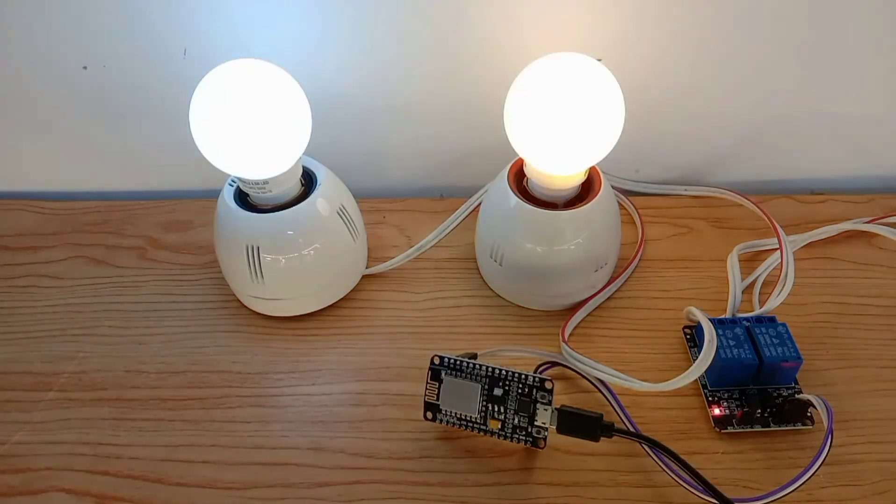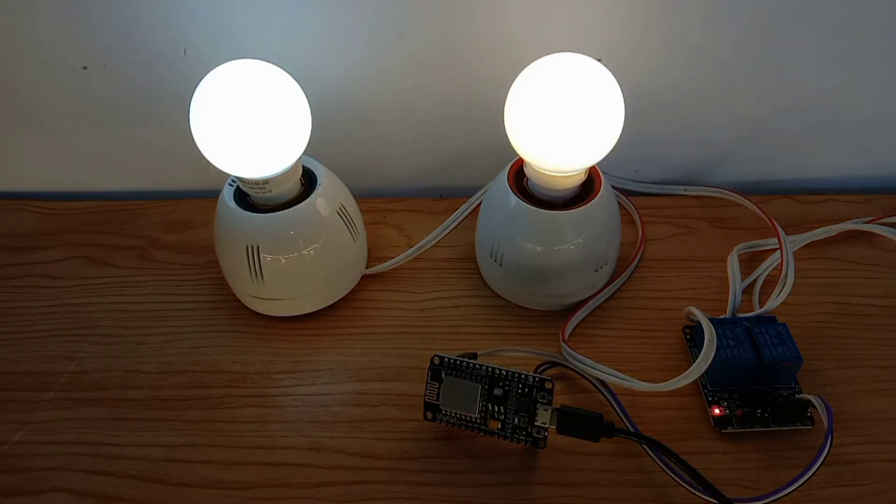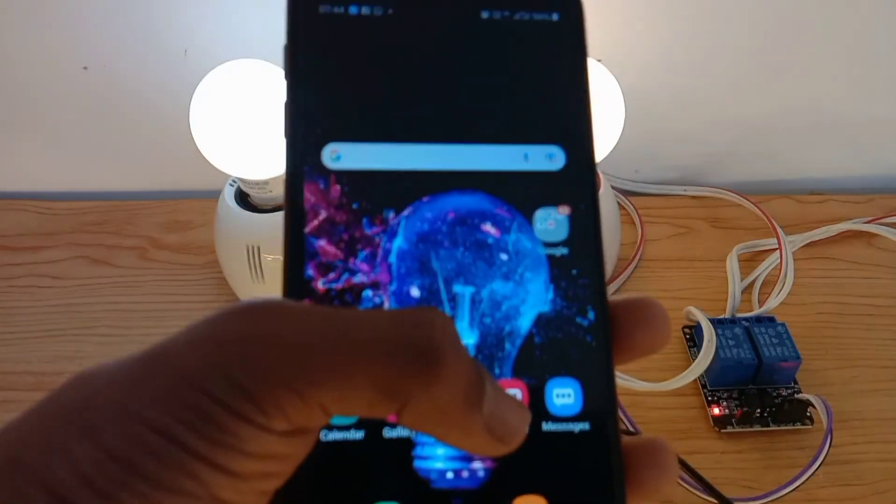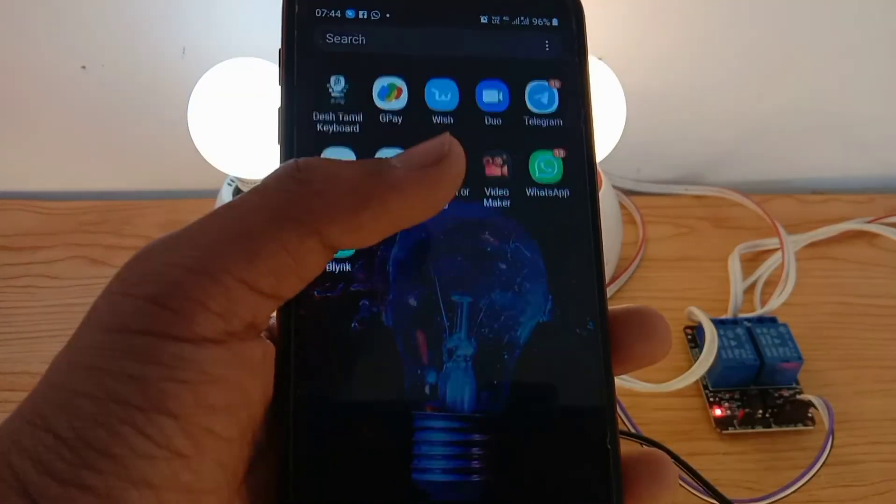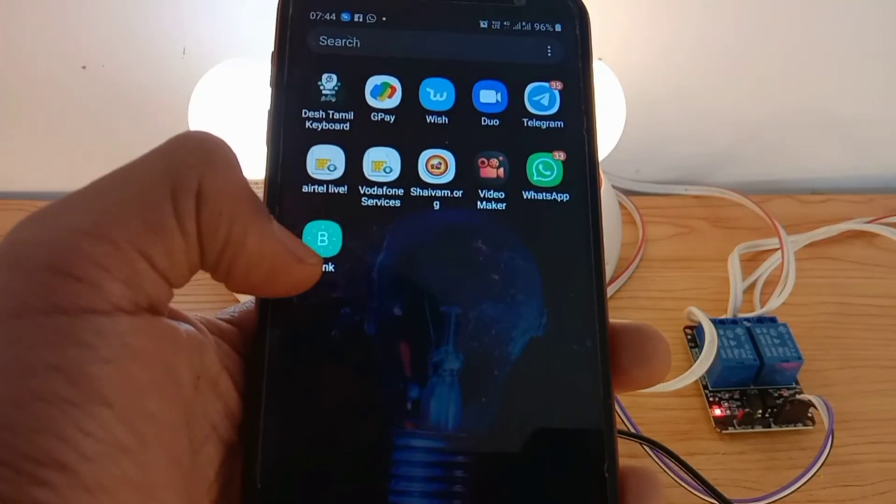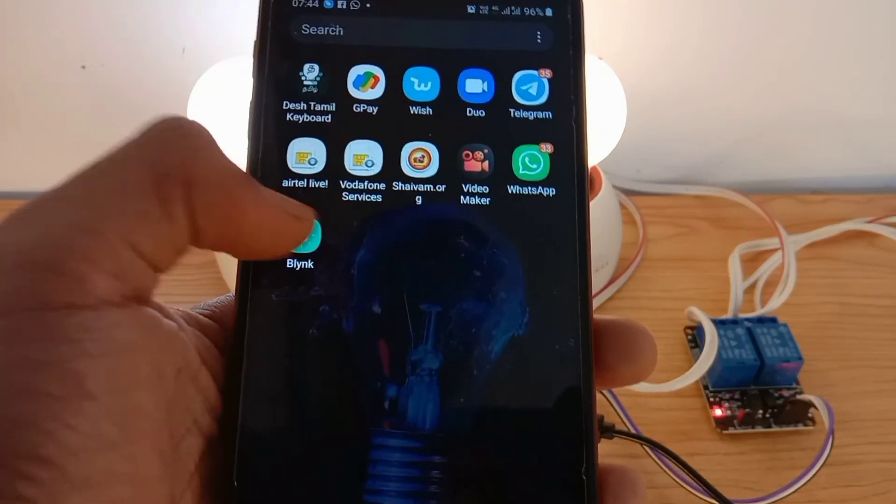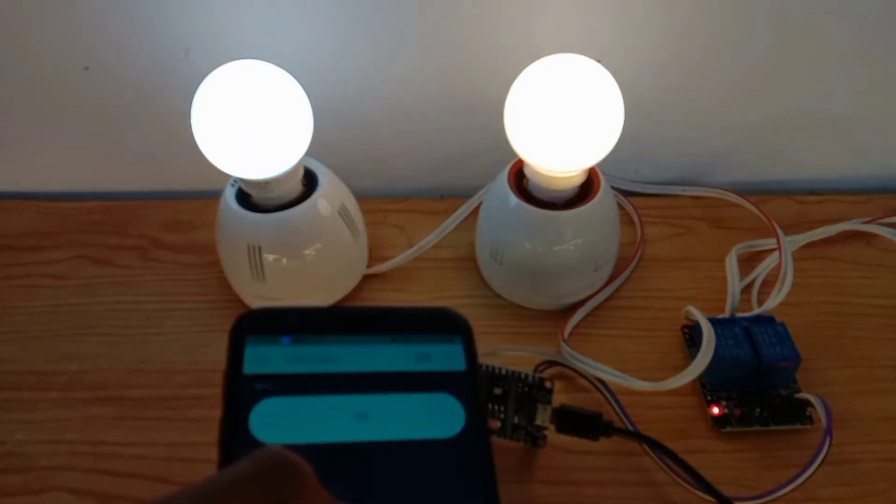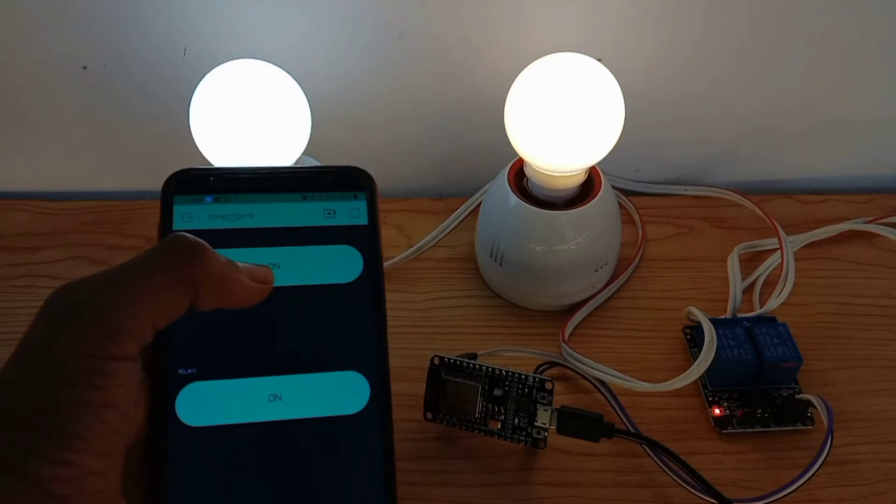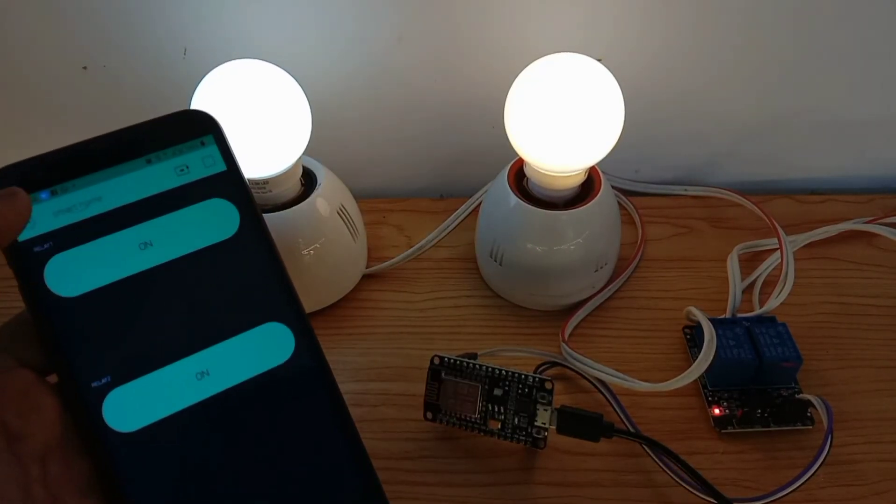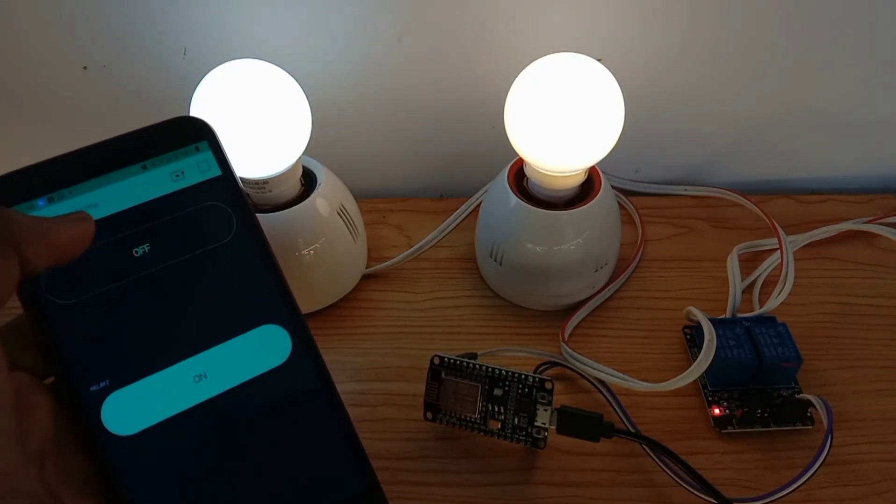The board is connected to the hotspot. Let's open the Blink app. Let's turn off relay one.